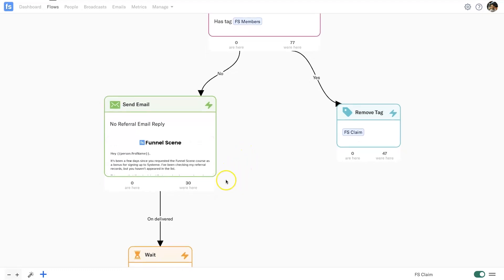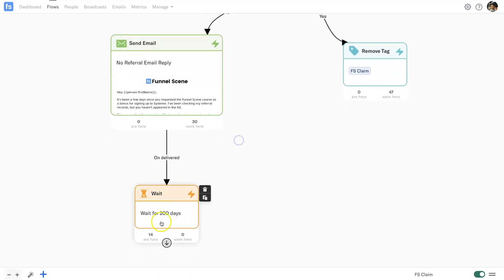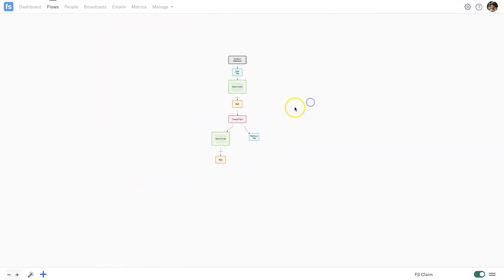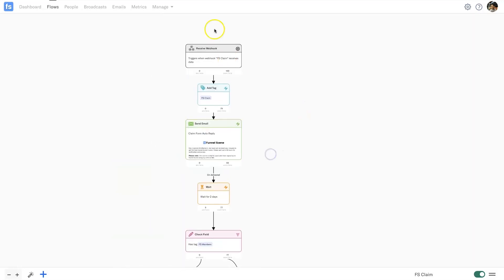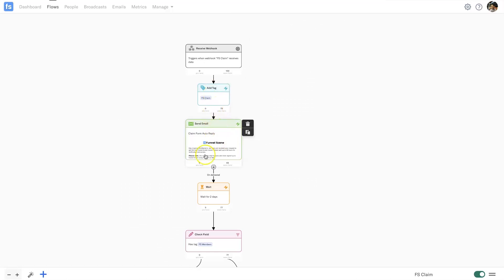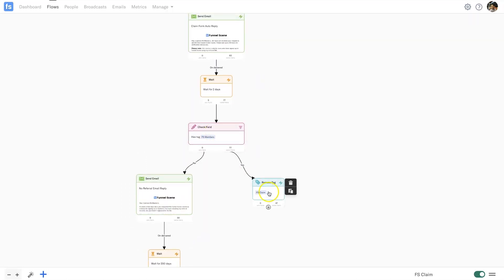Then I've put them in a 200-day wait. So to recap: if someone wants to claim my free course, they come inside the form, fill out their information, and if they don't get the tag they're going to be sent a series of emails.